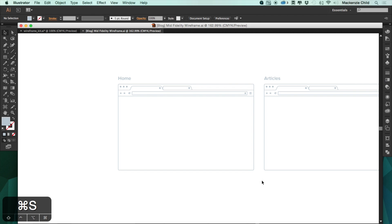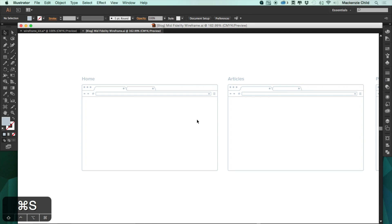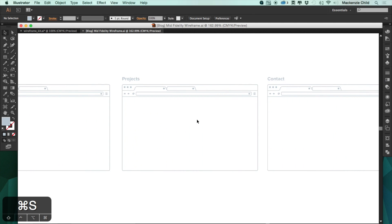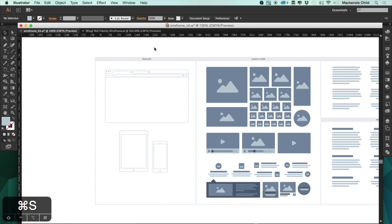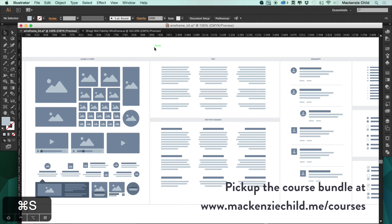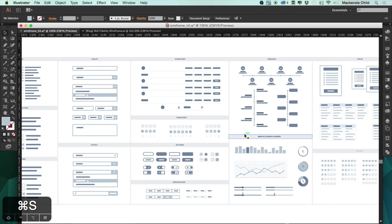Now that we have sketched out our low fidelity wireframes, we're going to move on to the mid fidelity wireframes. I'm back in Illustrator CC and I've already added templates for a few of the pages. We're going to start filling out the layout, jumping back into my wireframe kit, which is available with the course bundle at mckenziechild.me/courses.